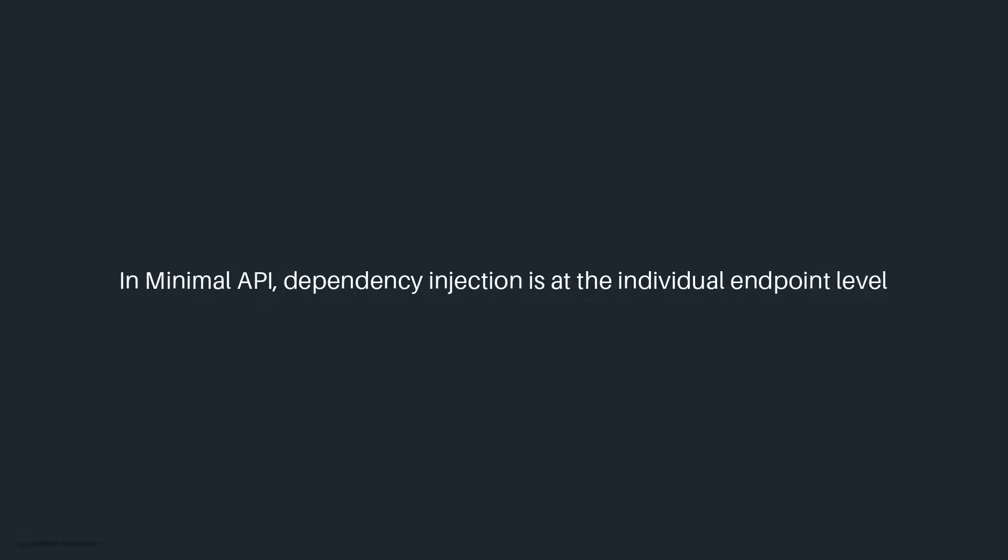Whereas in the case of minimal APIs, since we don't have those controller classes, those dependency injected types will be consumed at the individual endpoint level. In our case, it's going to be the map-related methods.